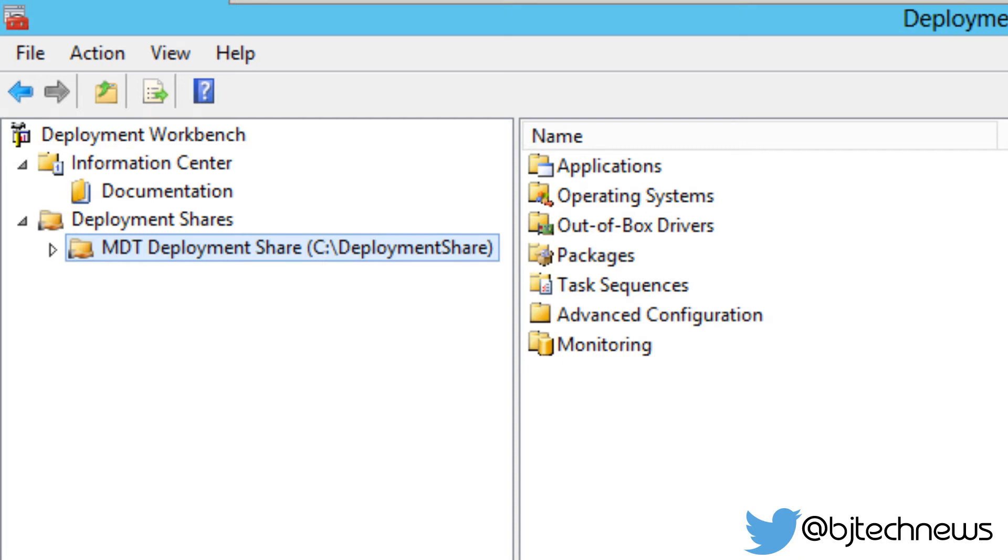Hey guys, welcome back. This is Bernard from BTNHD, and this is part two of our MDT 2013 Update One preview, dealing with Windows 10 technical preview deployment. In this video, I'm going to show you how to import our Windows 10 technical preview operating system inside our MDT server.